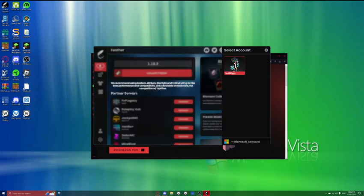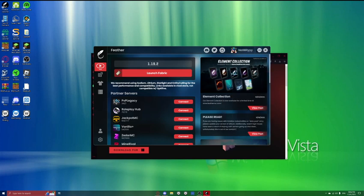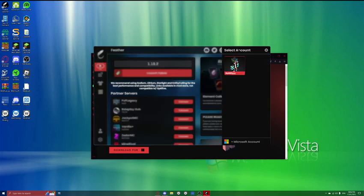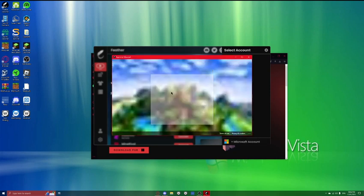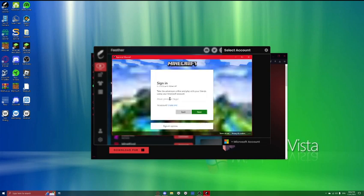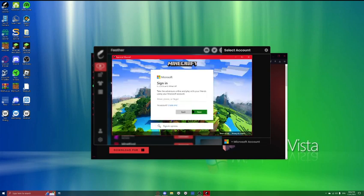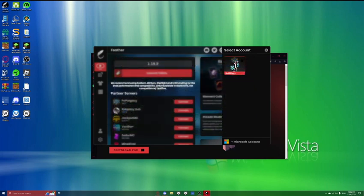But what you want to do, up here, it should say sign in, or something. You want to click Microsoft account. And then here, you just want to log in with your Microsoft account.